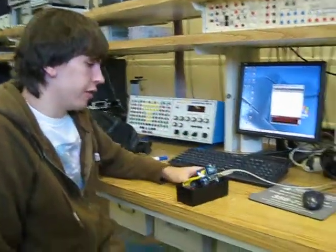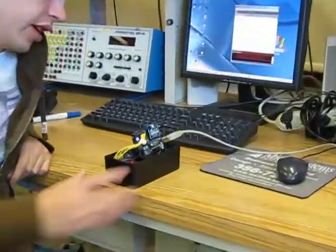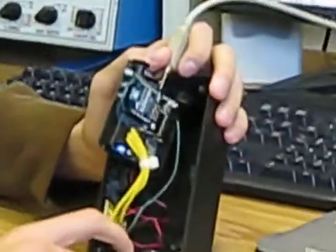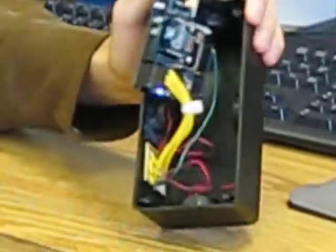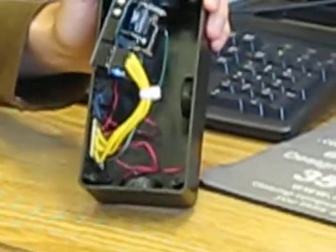Alright, this is our remote we made for the Sharks and Minnows game. It's got four piezoelectric sensors glued to the inside of a radio shack box here.